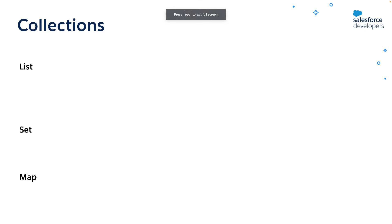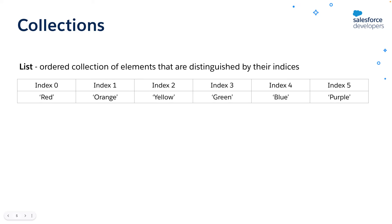Apex supports three kinds of typed collections: list, set, and map. List is an ordered collection of elements that are distinguished by their indices. As you can see here, the elements red, green, yellow are all indexed. And the index position of the first element is always zero. It looks like an array, right? Hence the list can be accessed in dual syntax.